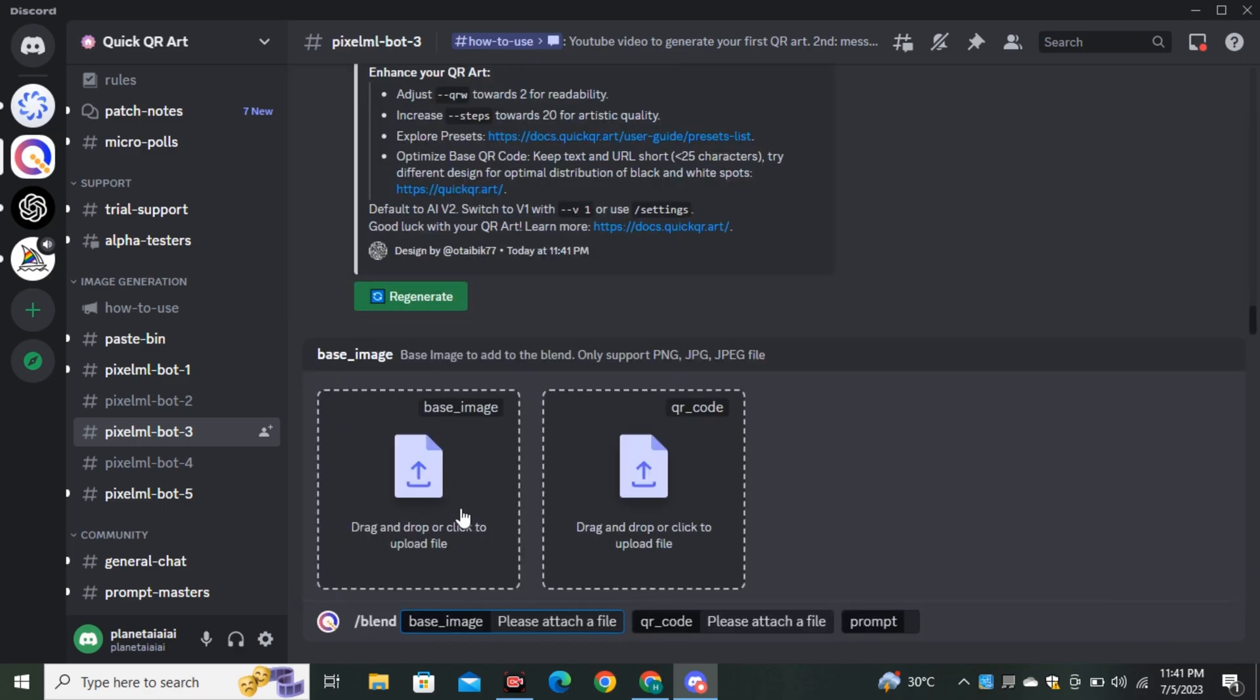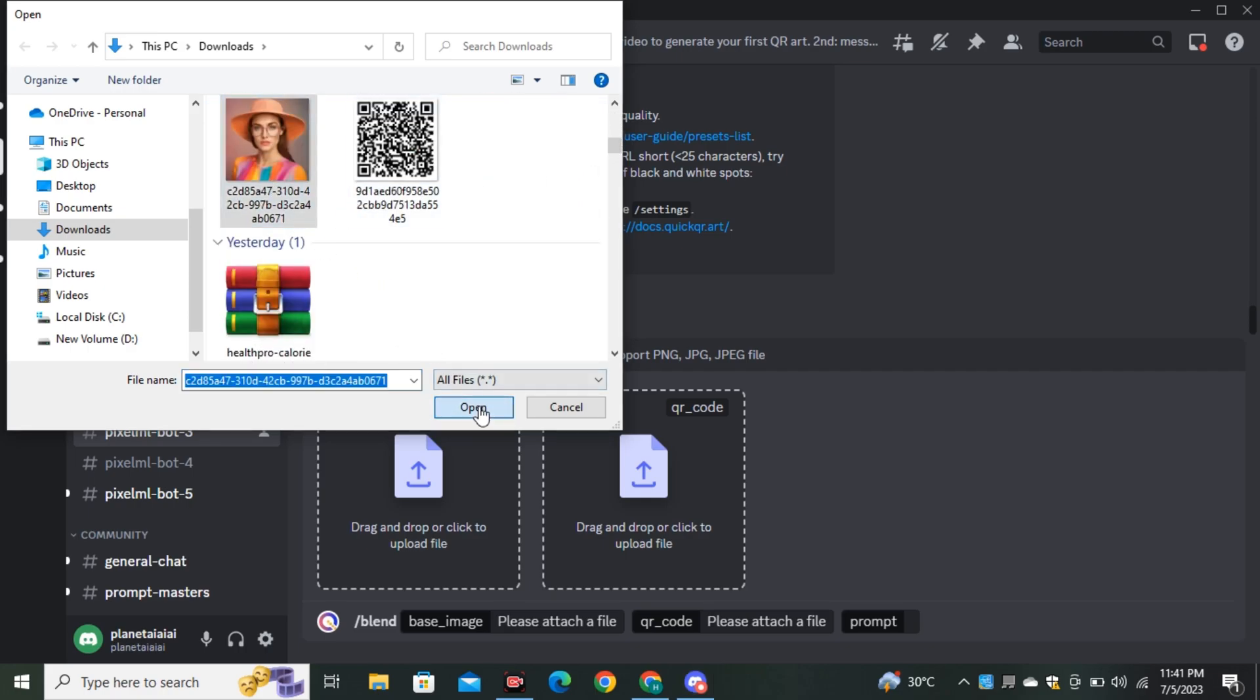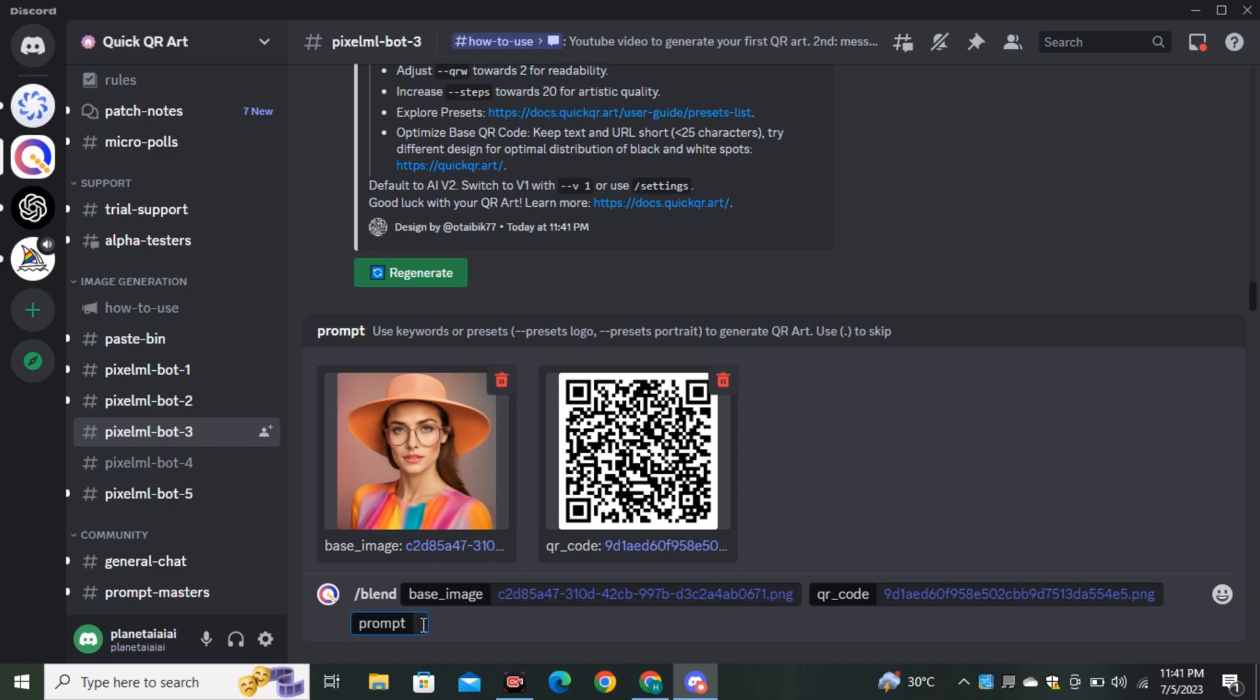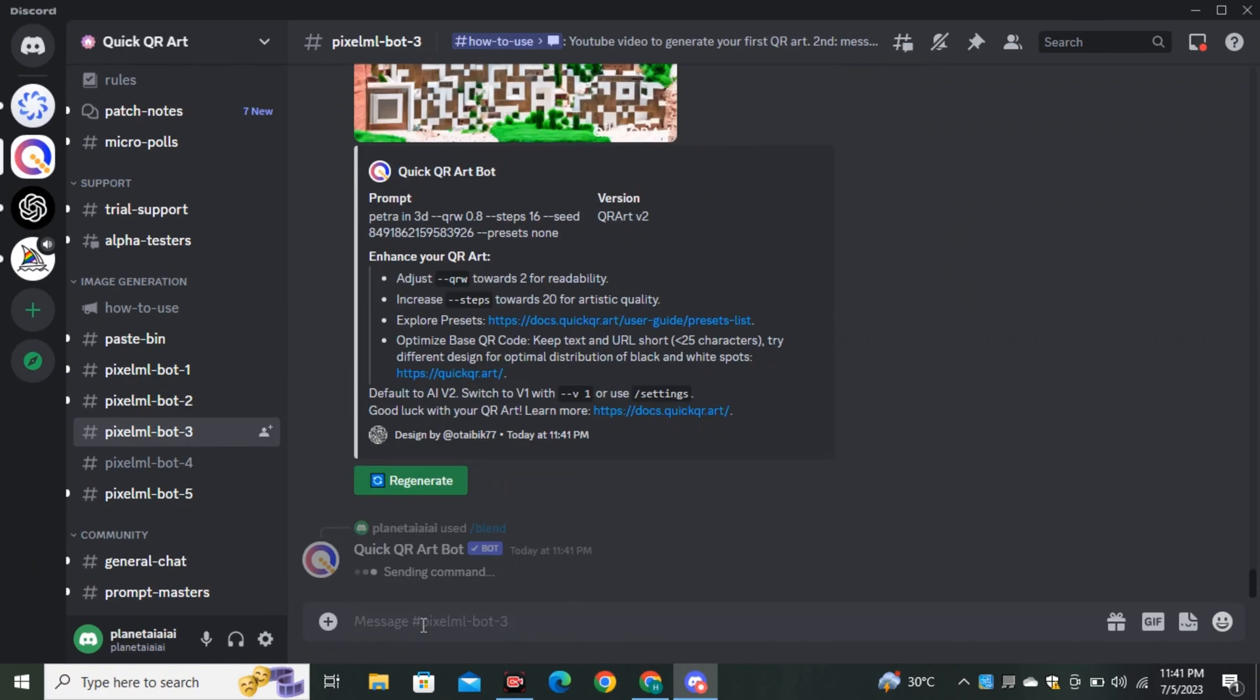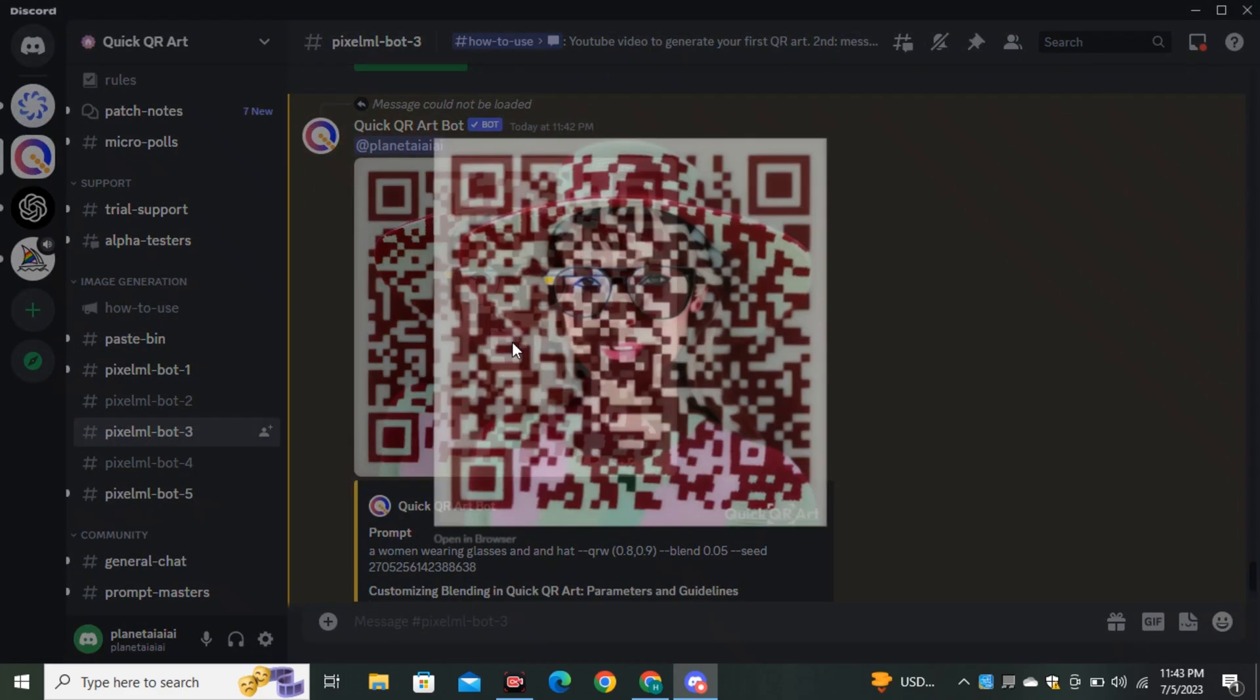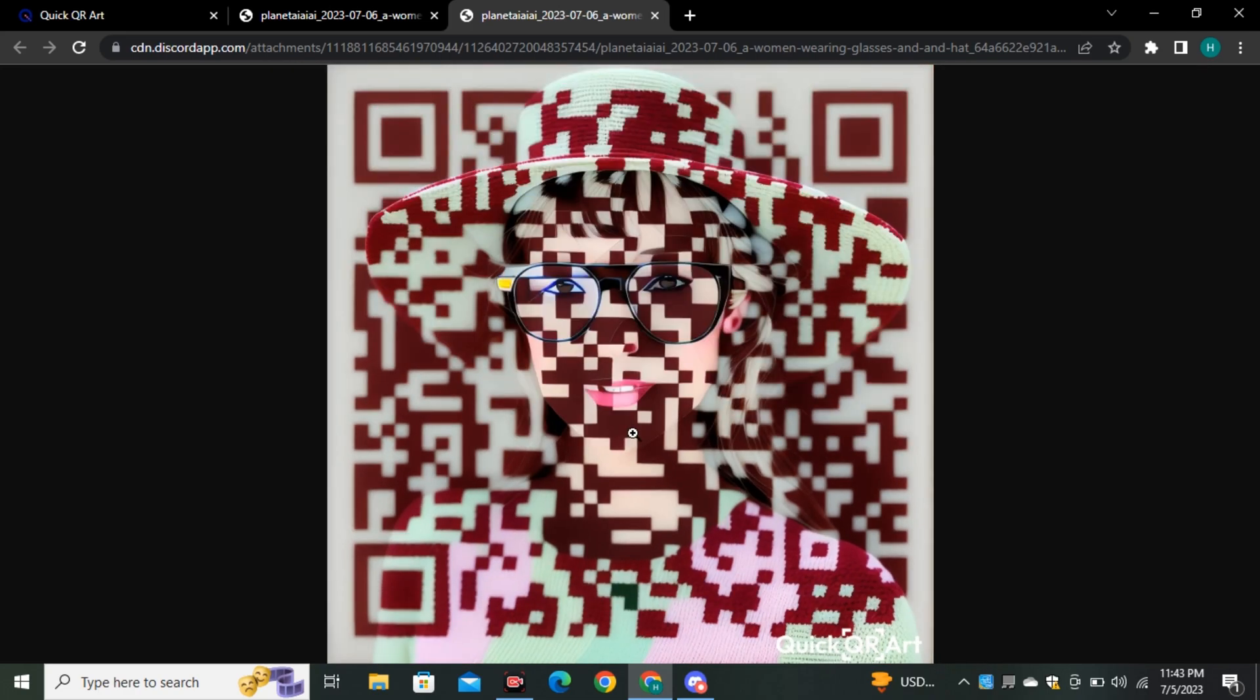Simply type forward slash and a new window will pop up. Click on the Blend section and select the image you want to generate the QR code around. We have two images: first our base image, then our QR code. Then you can add your prompt, like 'a woman wearing glasses and hat.' This is the output image it generated. You can see the hat, the glasses, the eyes, the lips - it captured the soul of that image. I scanned this QR code and it's 100% working.